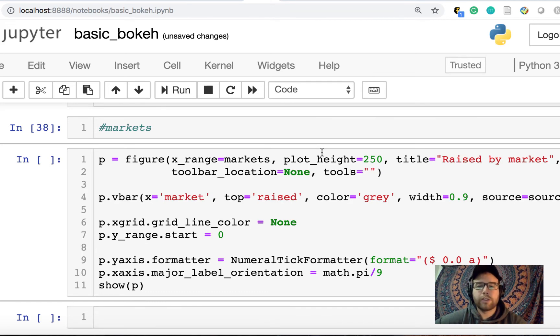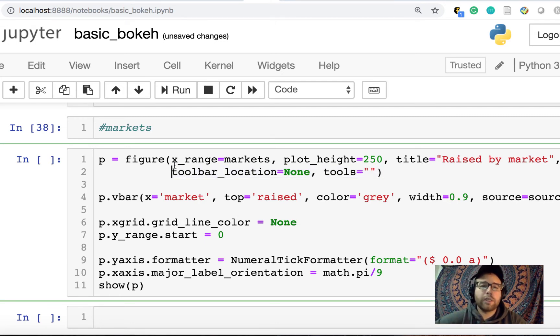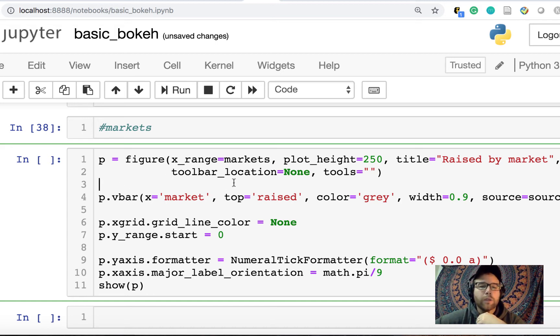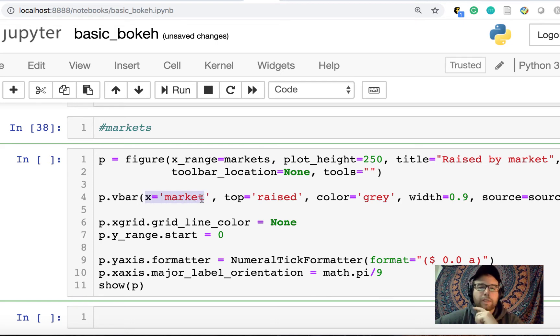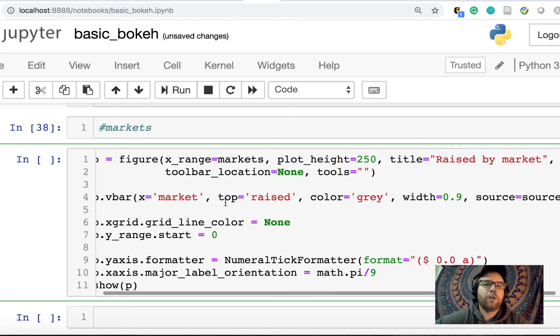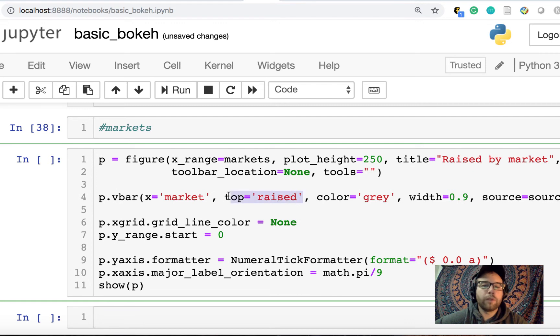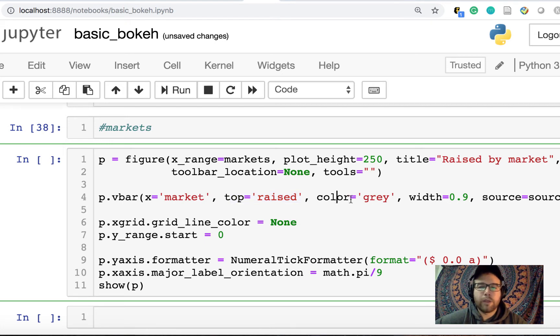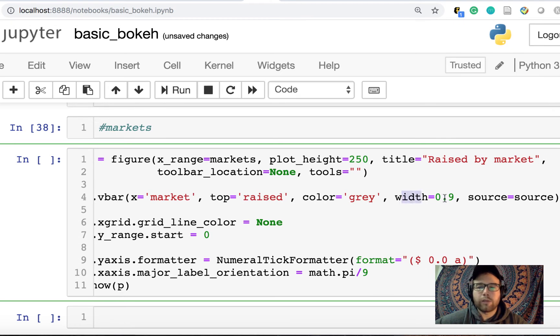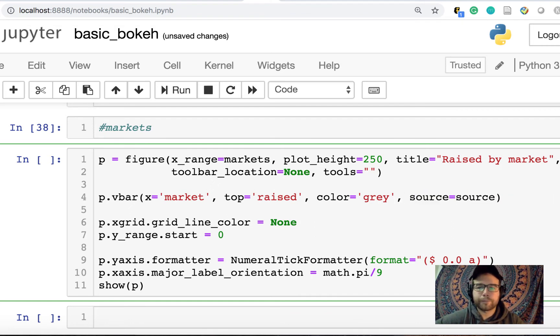Anyway, so x_range in markets. You could set the plot height, you could set the title, you could set the toolbar location and tools. For now, for our basic plot, I'm not going to do any tools, but they're easy to set up and they allow some interaction, which is really the great thing about. Okay, I'm going to do just do a column or bar chart vertical bar. The X here is market. So in our column data source, or the x axis, the column name is market. And the vertical bar is raised. So for those markets, for those markets in X range, pick out the market, the bars length is by raised, you could set the color, you don't have to, I just set it to gray, you can do whatever you want there.